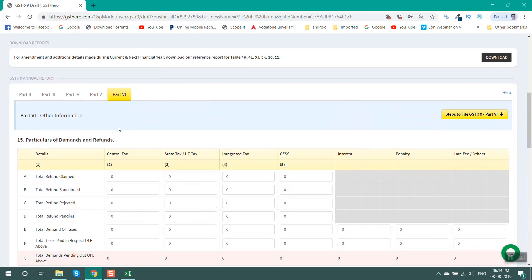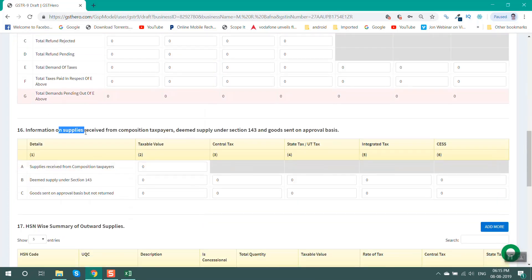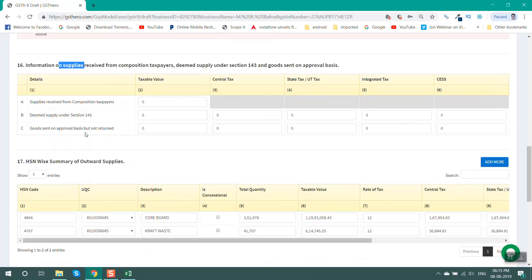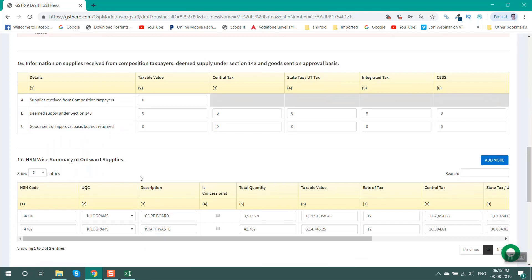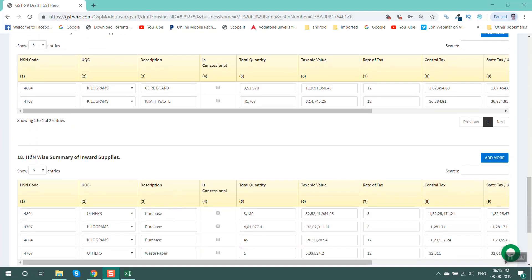Part 6 contains miscellaneous information. Table 15 gives details of refunds and demands made during the financial year. Table 16 gives details of goods purchased from a composition dealer, goods sent on job work basis, or goods sent on approval basis. Table 17 is an HSN-wise summary of outward supply; it is auto-populated from GSTR1 and any changes required may be updated.